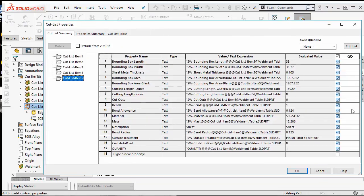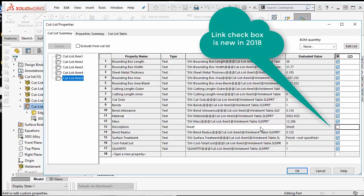Over here on the right hand side I would like to unlink this description that says sheet and give it my own custom name. So I am going to uncheck this button and we are going to call this table top with back flange